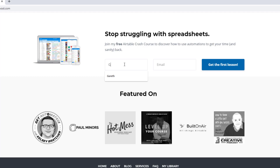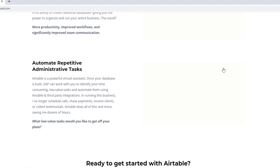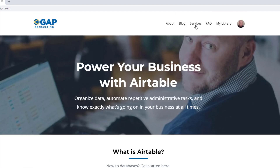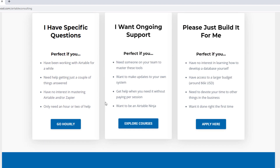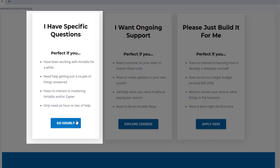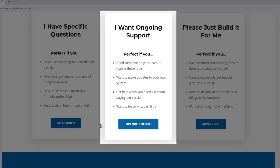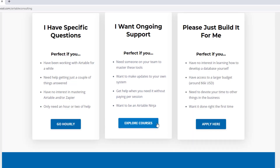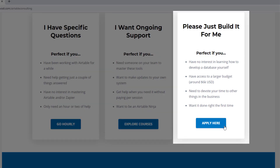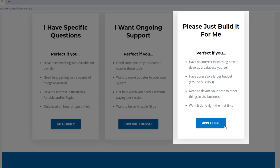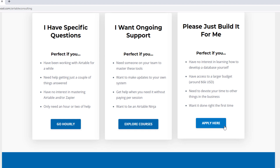As always, I hope you found that extremely helpful. If you'd like to learn more, swing by our website to see how we can help. We offer a free Airtable crash course to help you level up quickly, paid services including hourly consultations with our experts, online courses, a group coaching program, and for advanced needs we can build a bespoke solution for you from scratch. I look forward to connecting with you soon.